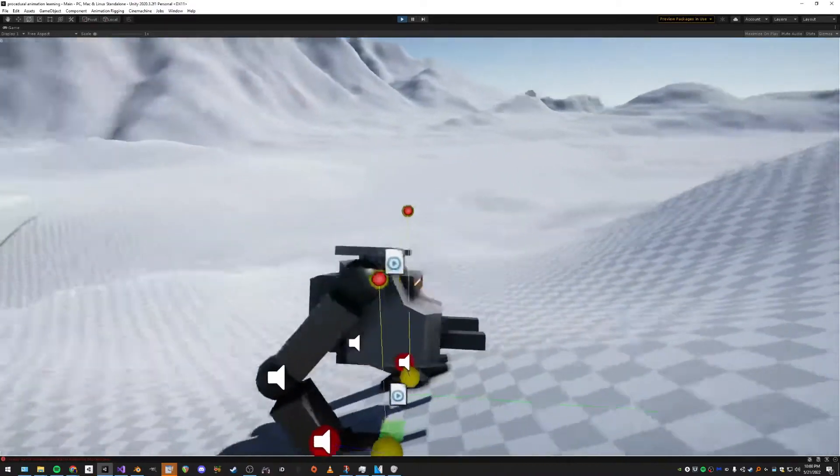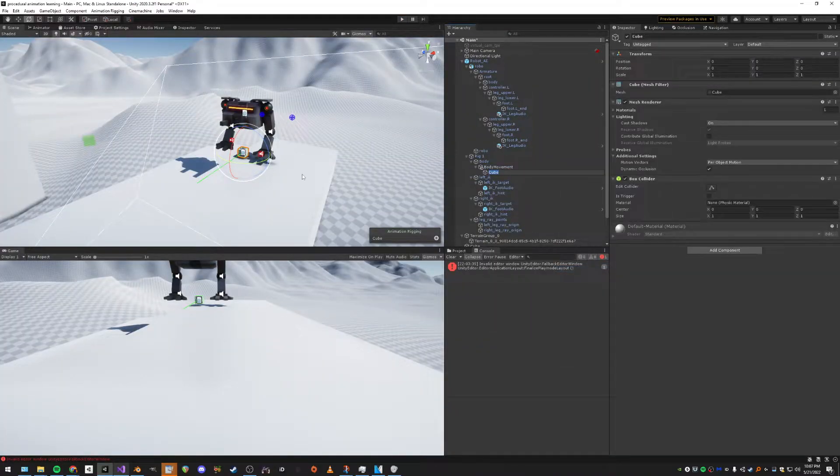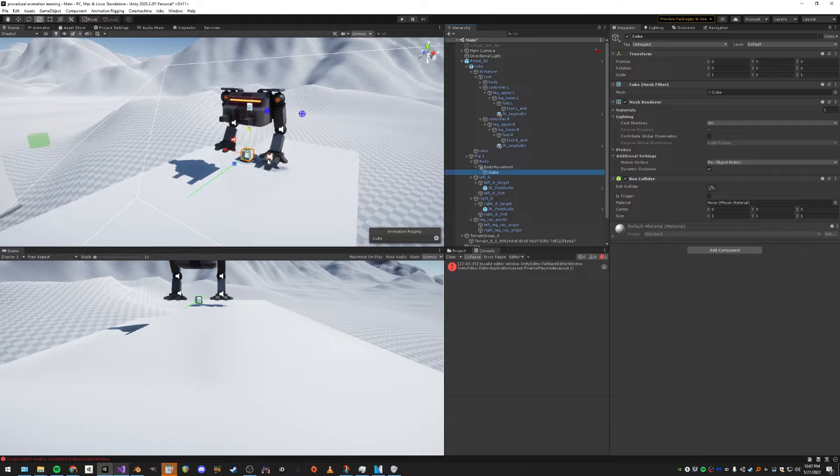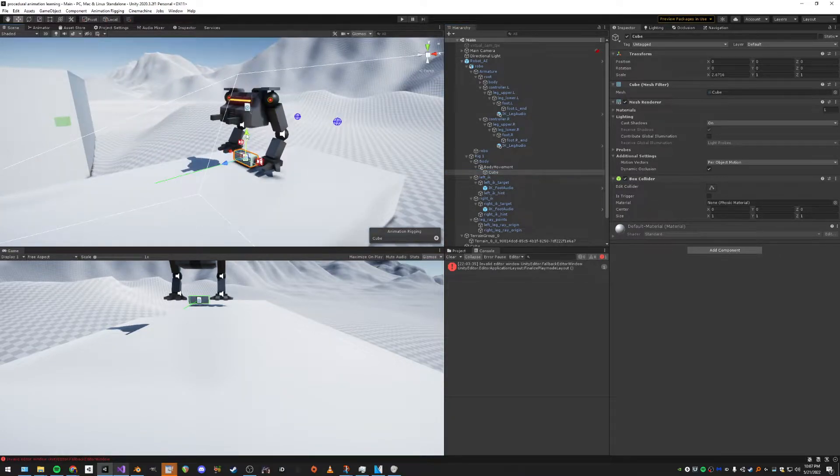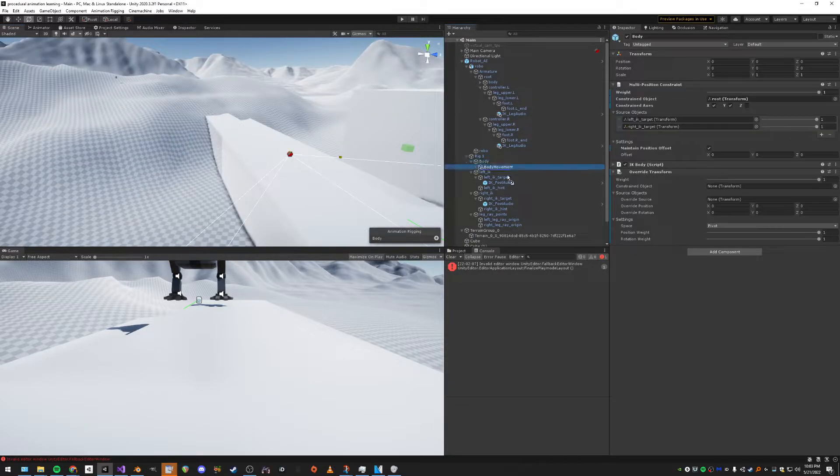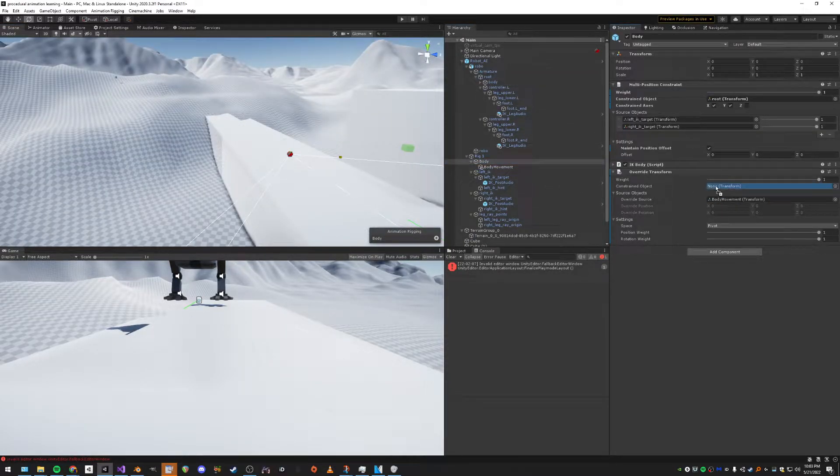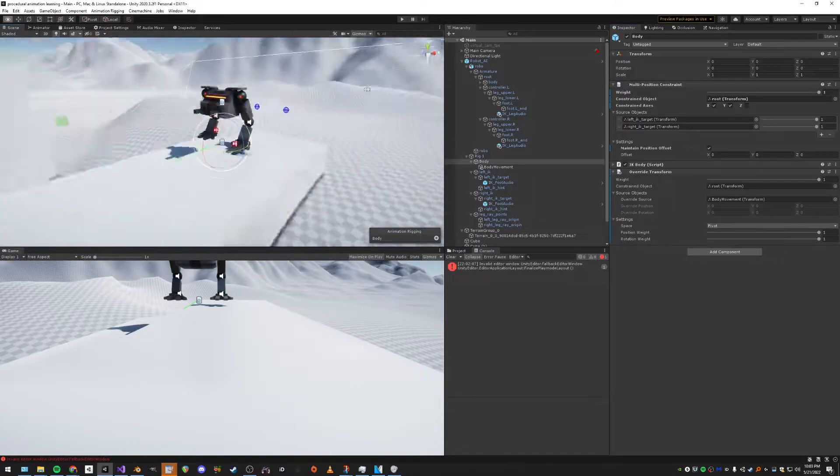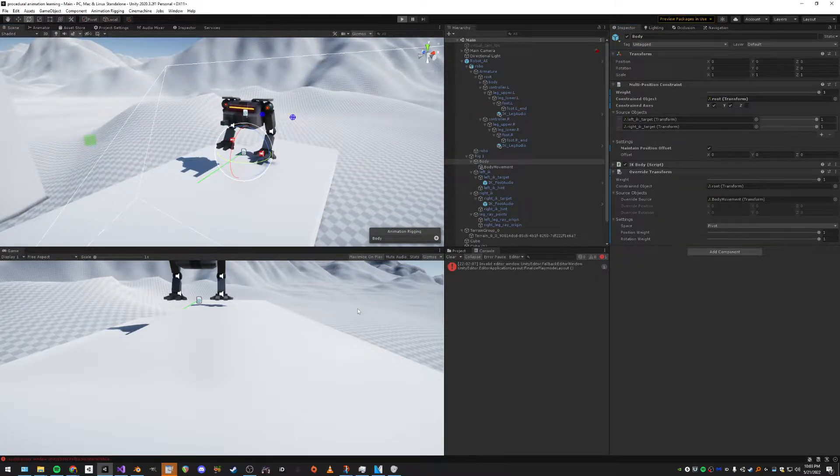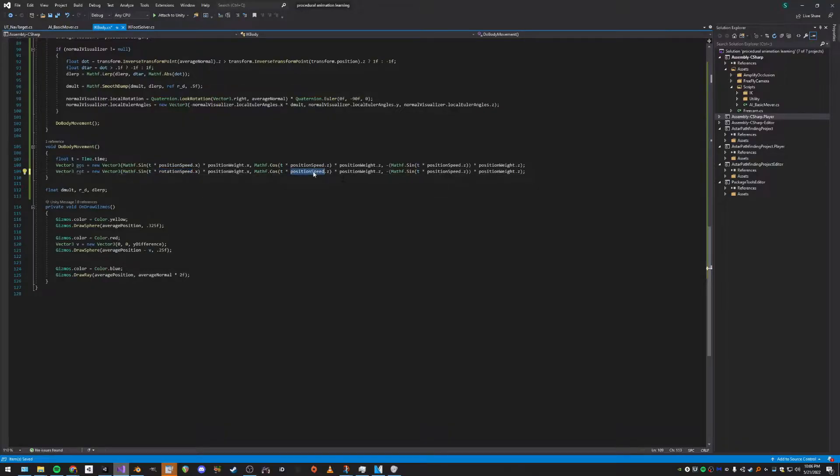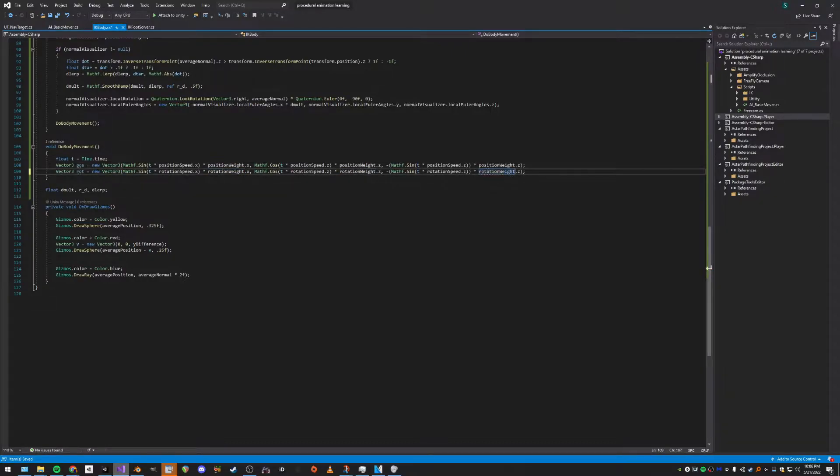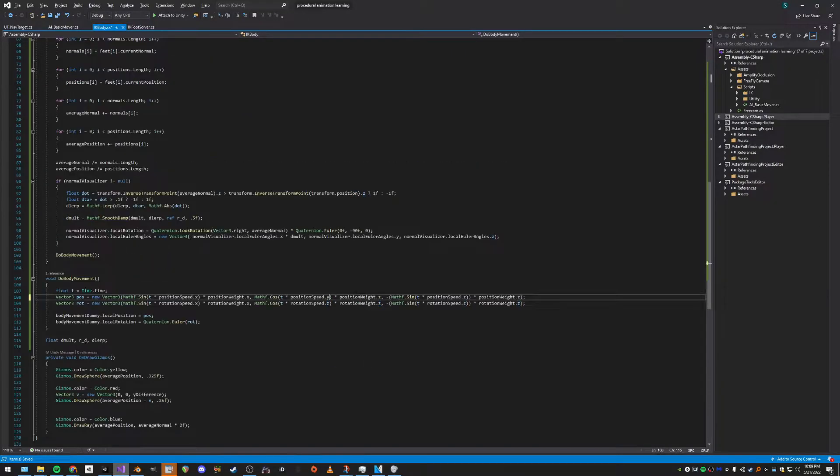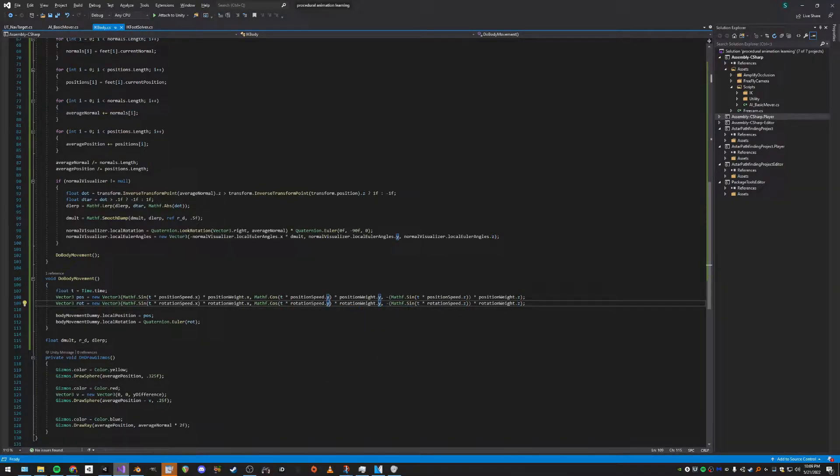My method was to make an empty game object with a little cube so I could see what it was doing. The idea was to use the transform override constraint on the body, set the source as the empty game object, and the rest would sort itself out using a sine wave and some stuff like that. It gave me access to smoothing, which the other one didn't have, plus speed, rotation, and just being way more customizable overall. It works really well actually.